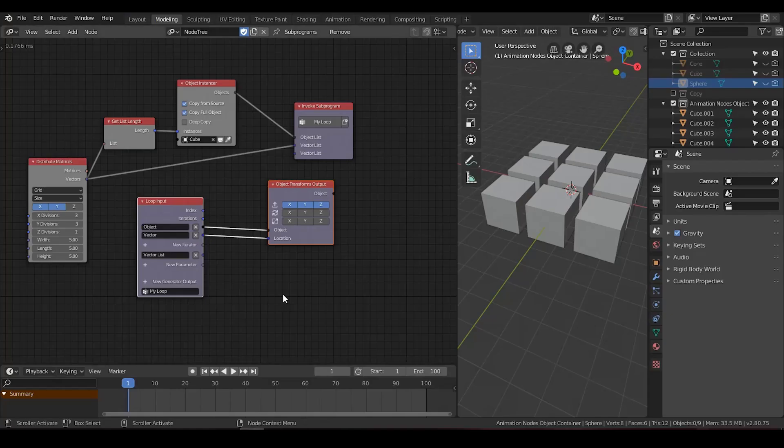Hi everyone, this is Bradley. Today I'm going to talk about the loop function in animation nodes.